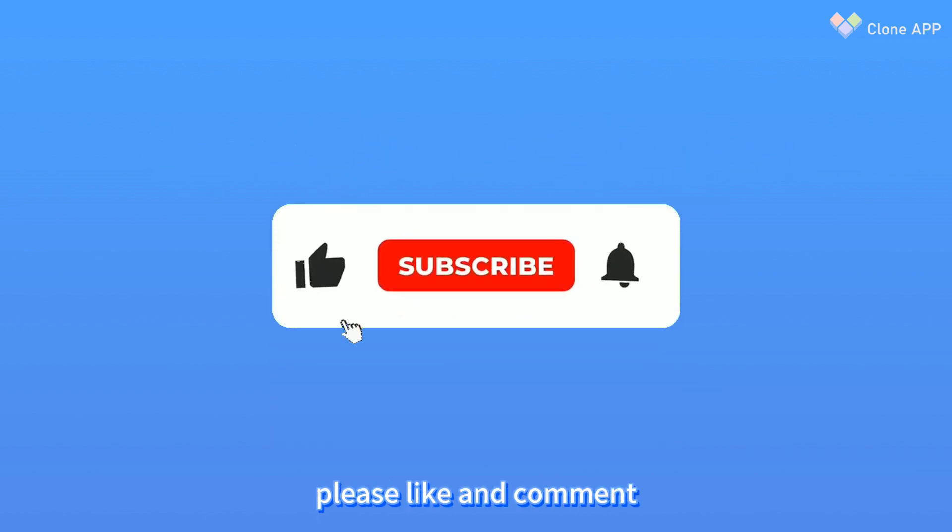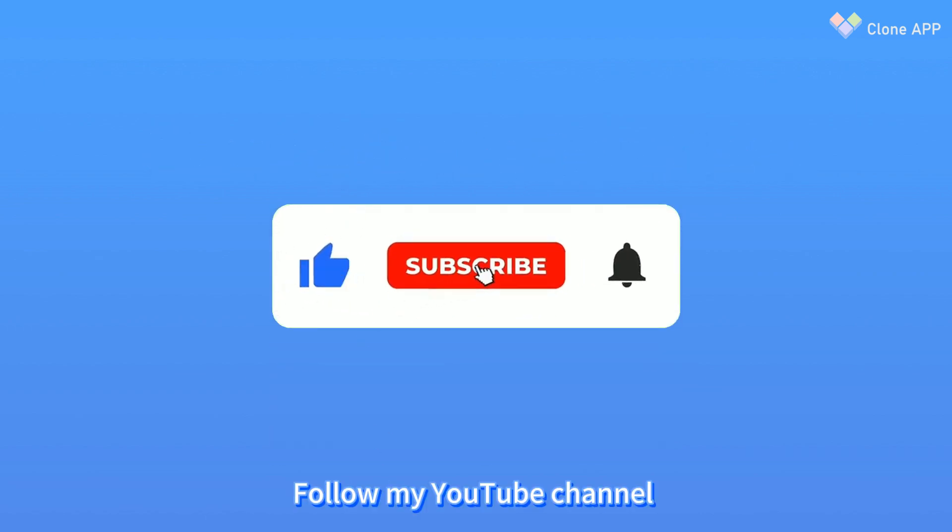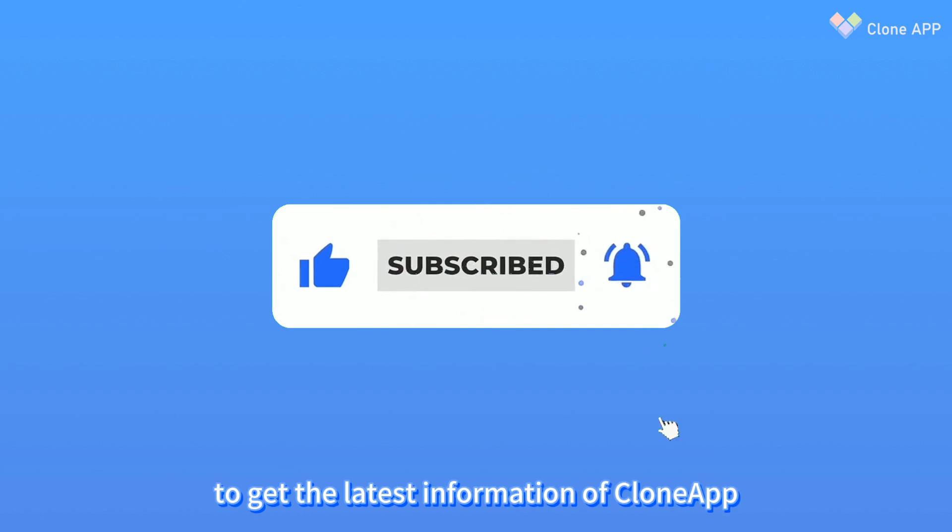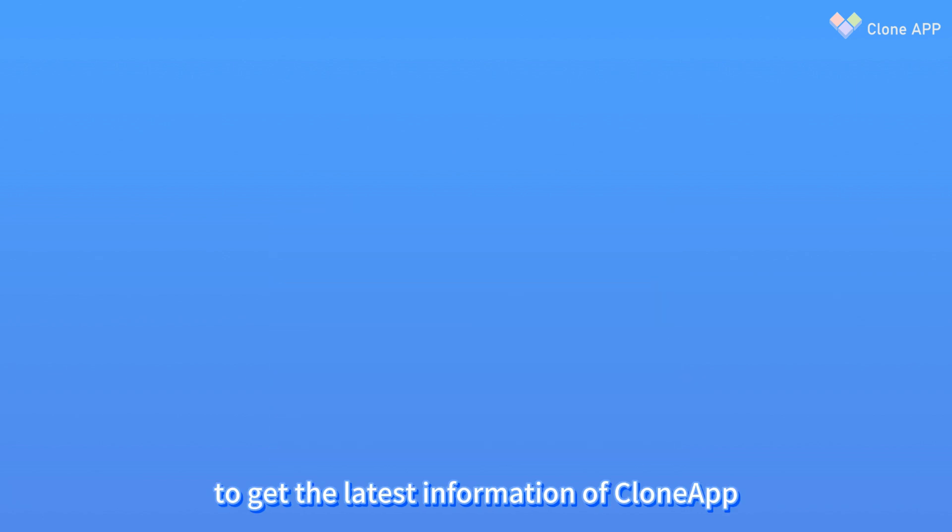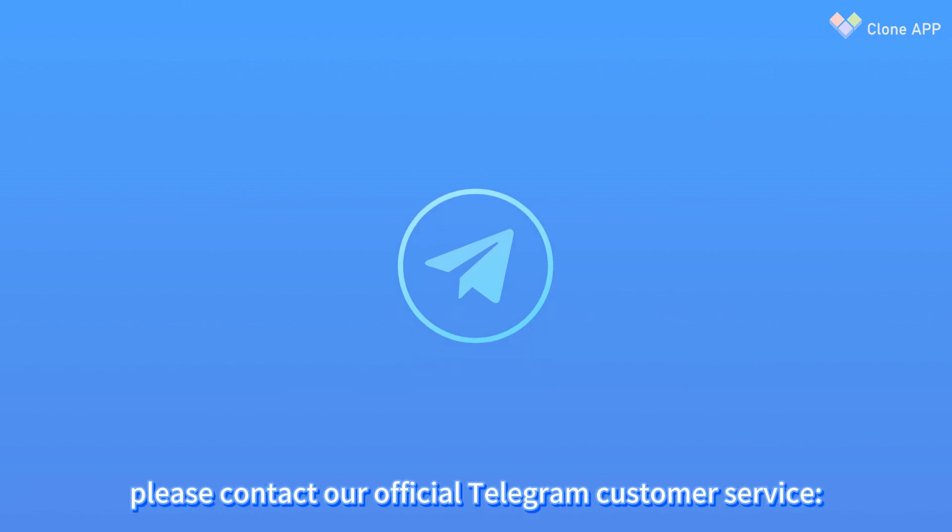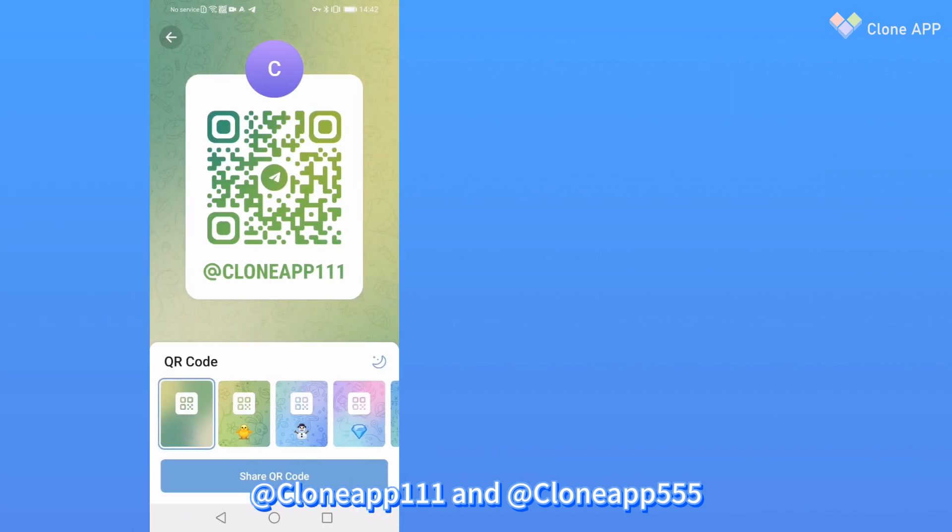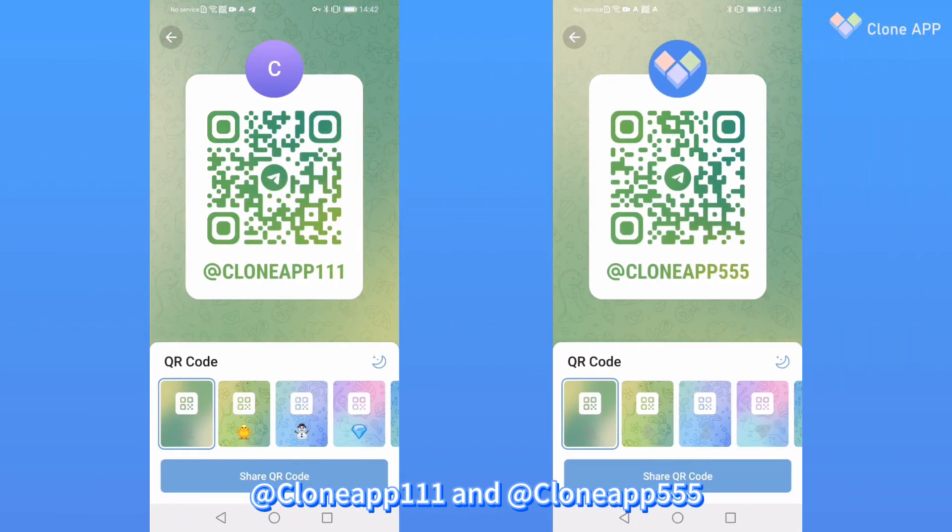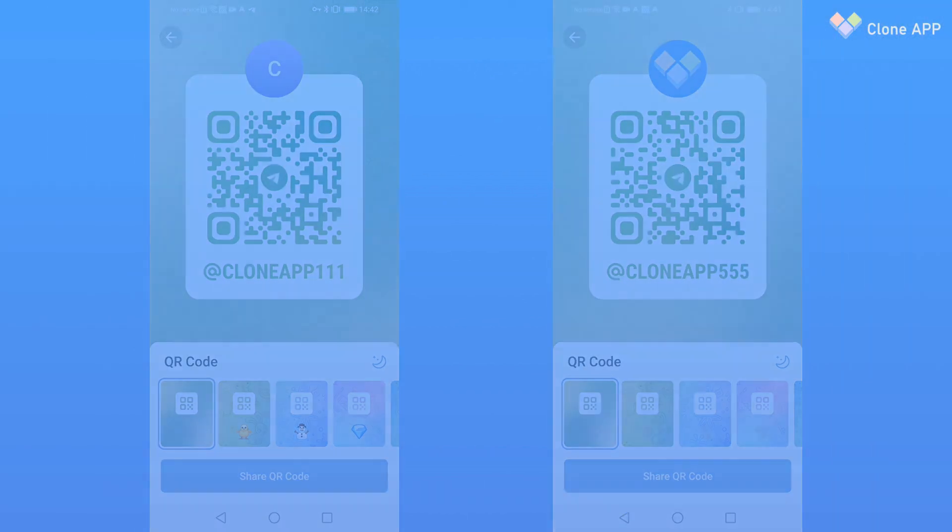If you like this video, please like and comment. Follow my YouTube channel to get the latest information about the cloned app. If you have any questions, please contact our official Telegram customer service at cloneapp111 and at cloneapp555.